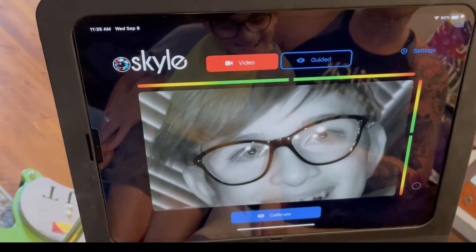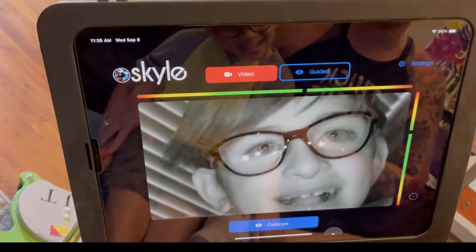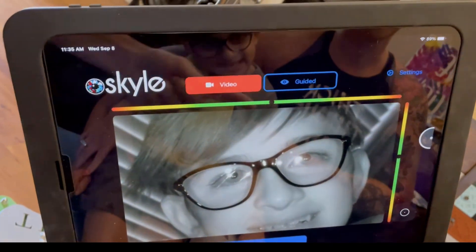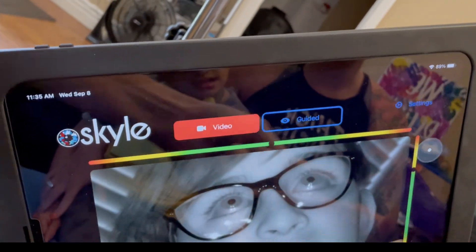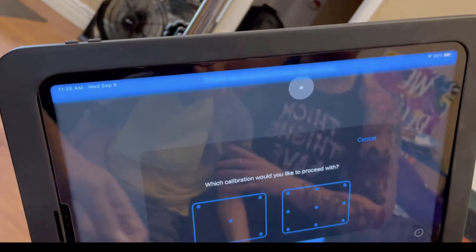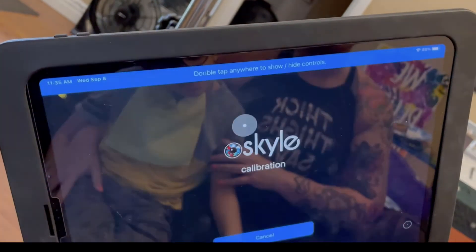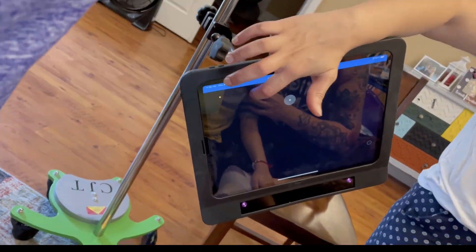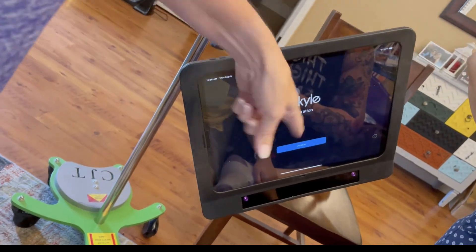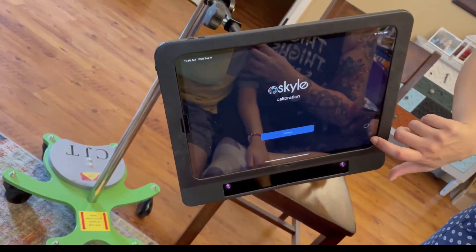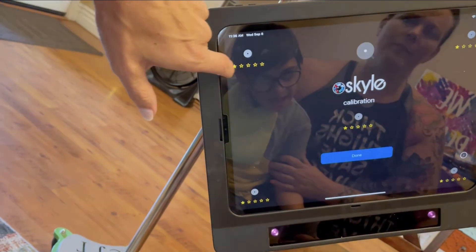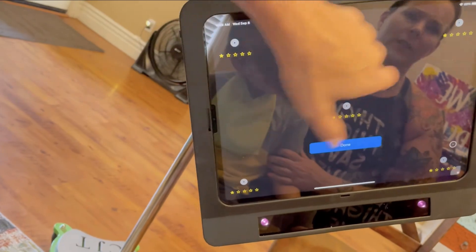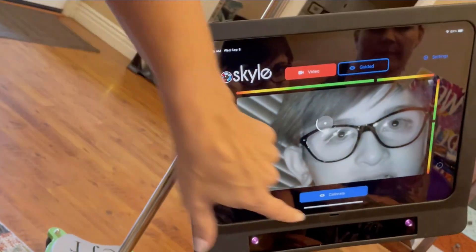So we're going to put the child in front of the device with the eyes indicator showing that he's center and hit calibrate. And we're going to do a five point calibration. Okay, so we've got one star on these, but we're just going to say done because we got it.